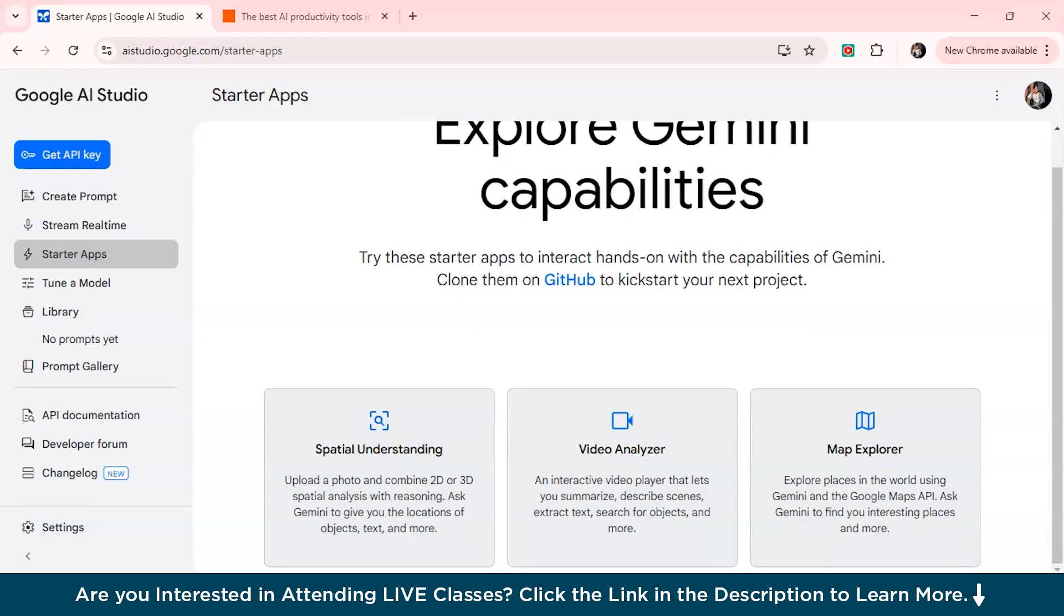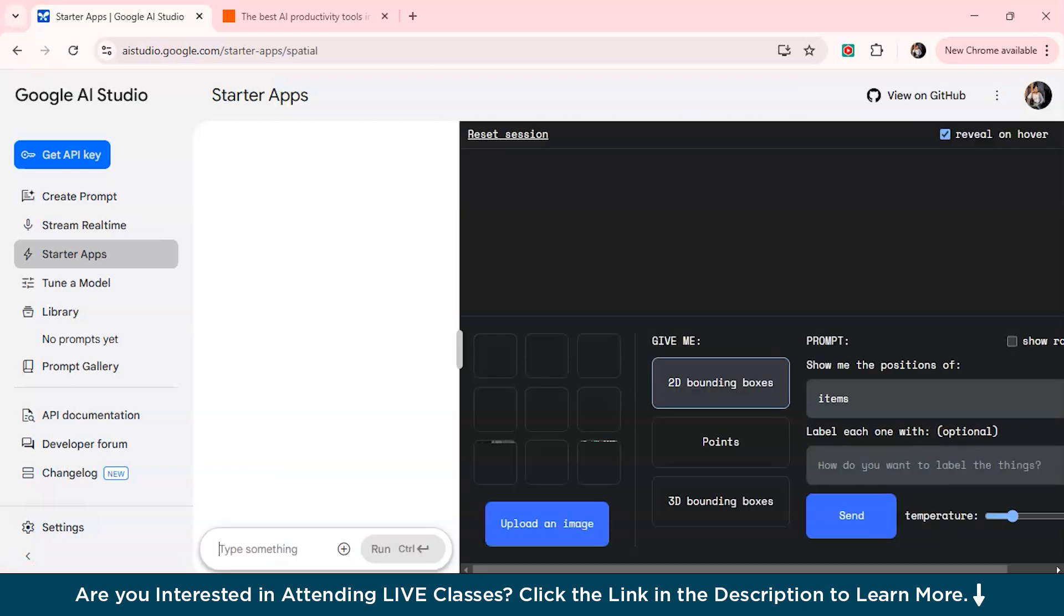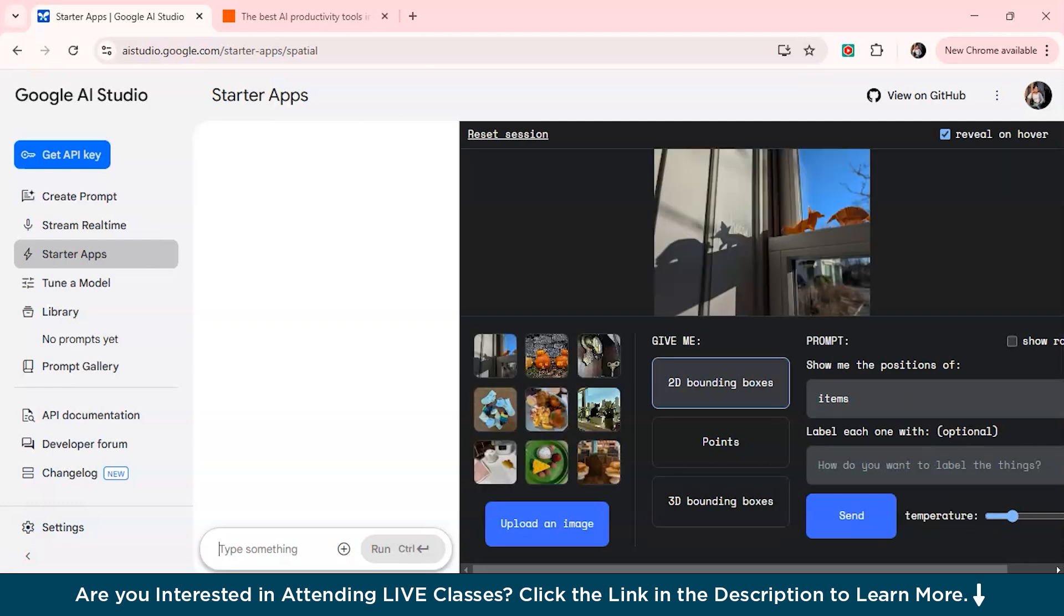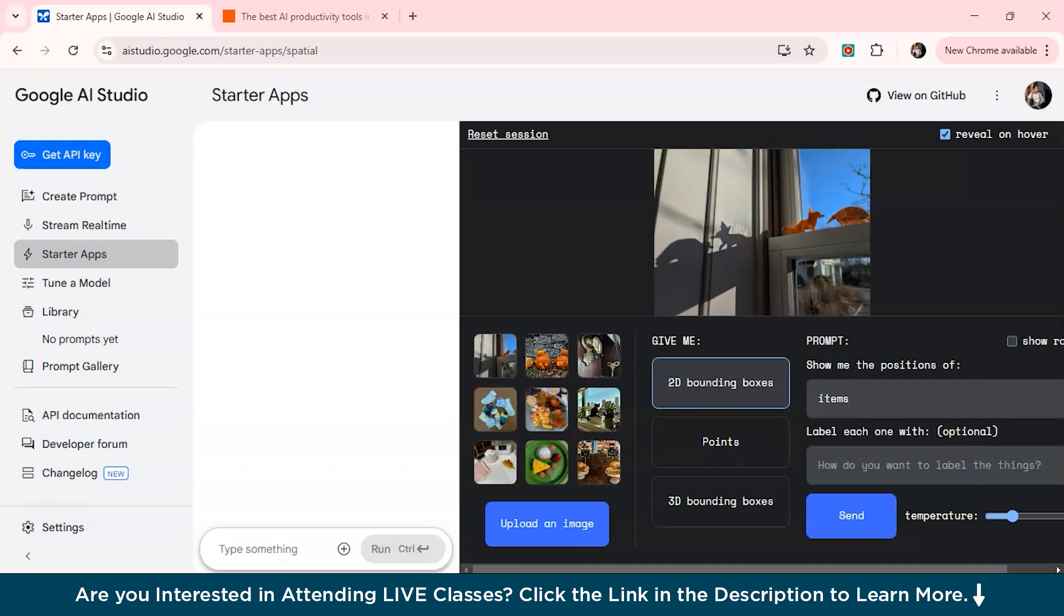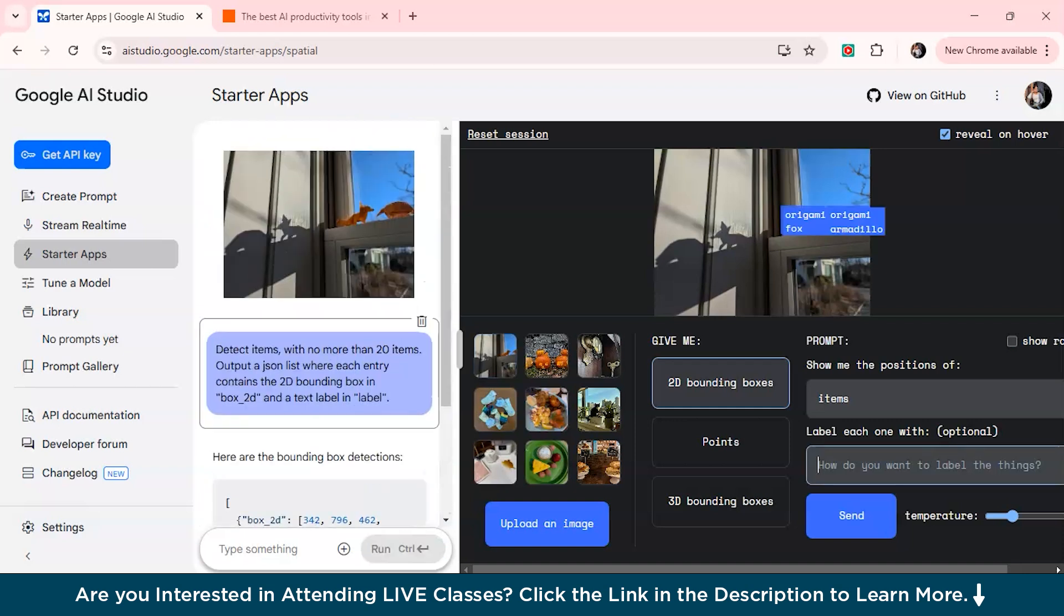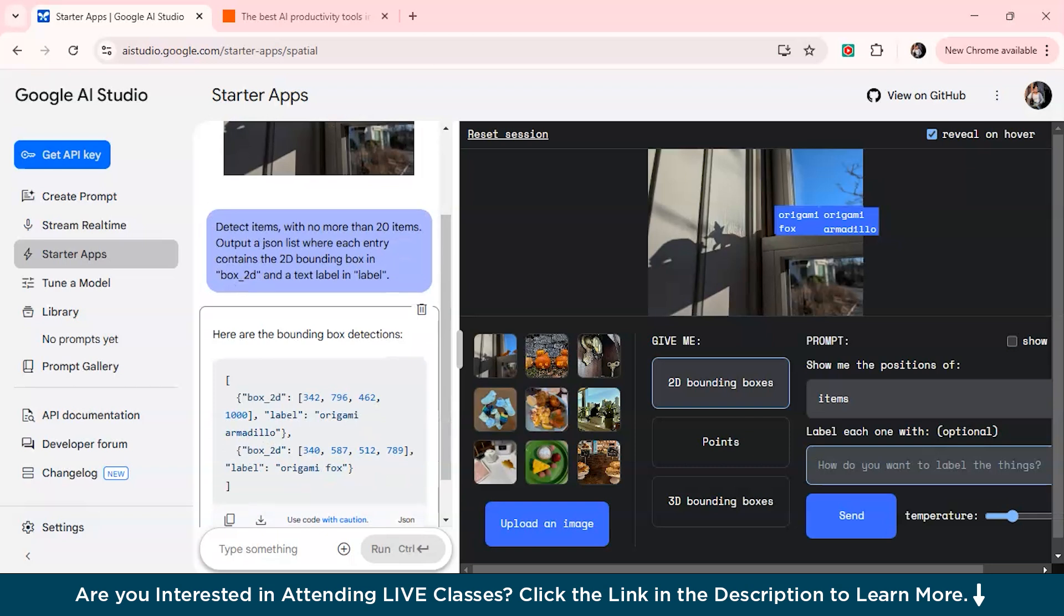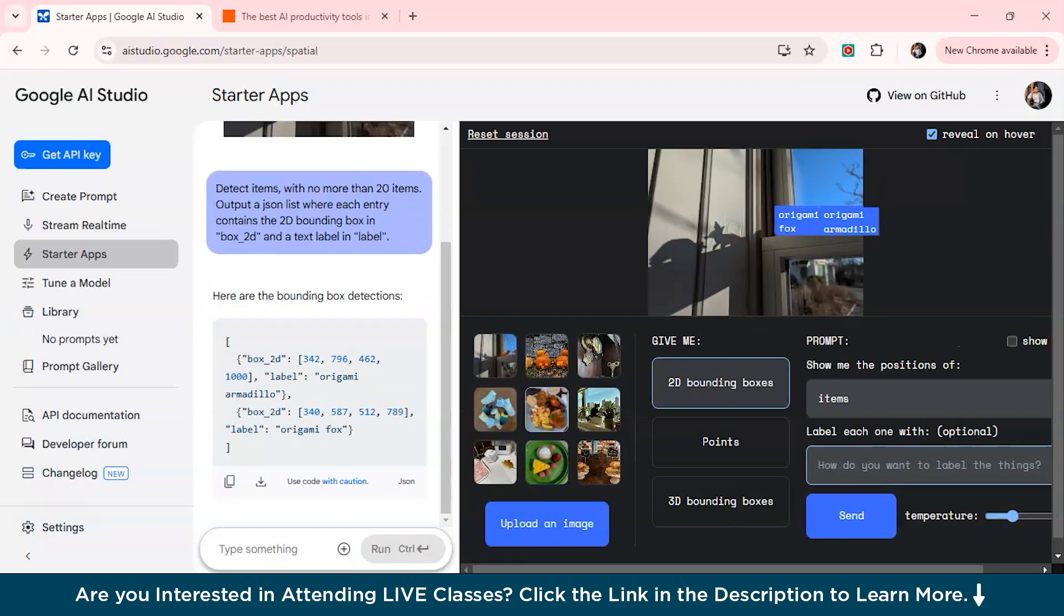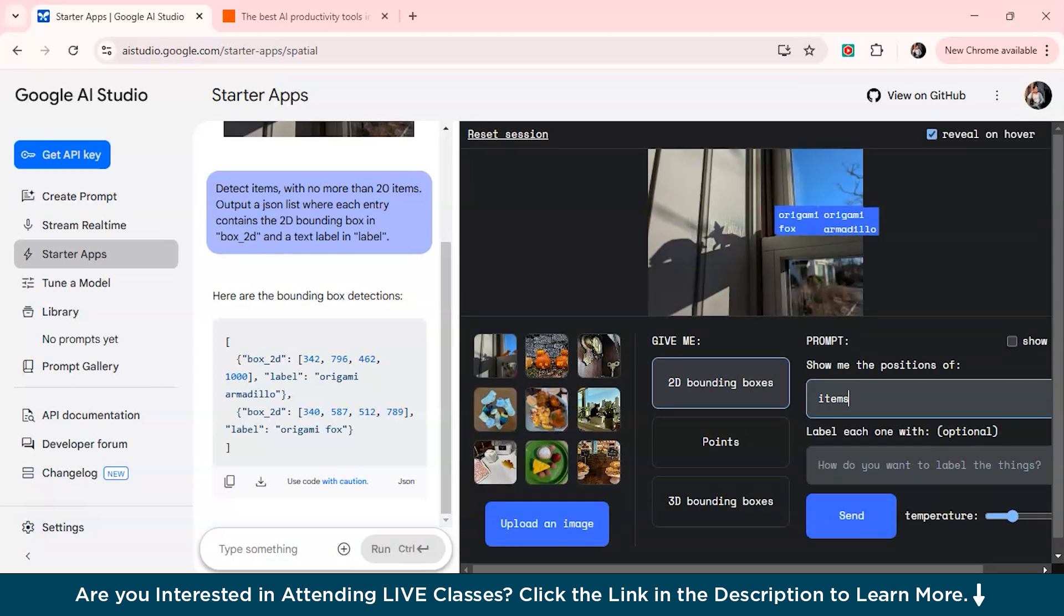Now we'll just check the Starter Apps option over here, and we'll check how we can explore Gemini capabilities. So we have this option on spatial understanding - you can upload a photo and combine 2D or 3D spatial analysis with reasoning. You can ask Gemini to give the location of the objects, text and more. Let's see how it works. As you can see, you can just upload an image and it will give you the position of the items maybe, and you'll just have to write a prompt over here. This is one of the best AI tools I'm interacting with right now. The prompt which was given over here - you can detect items with no more than any items, and it's given us the detections as well. You can also upload different images if you want to and just simply type here what position of the image specifically you want the AI to tell you about.